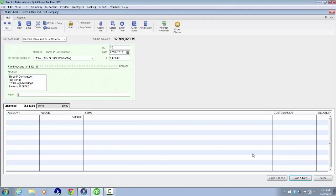We reach the Memo edit field. We'll give it a memo: building plans.